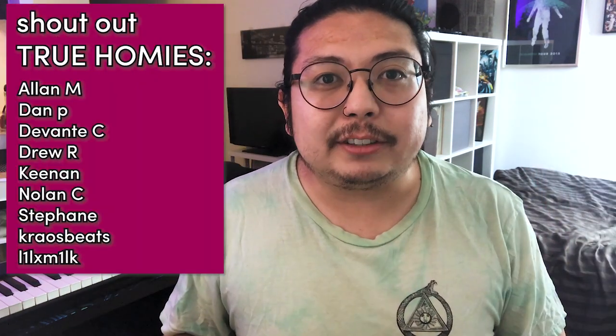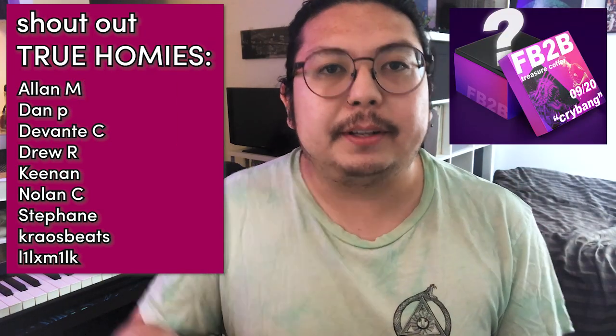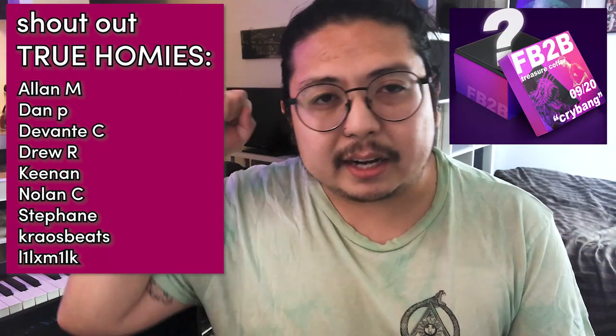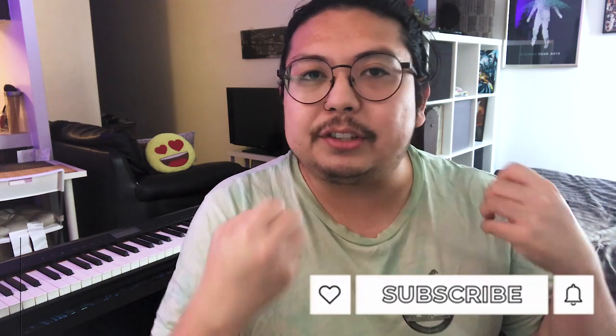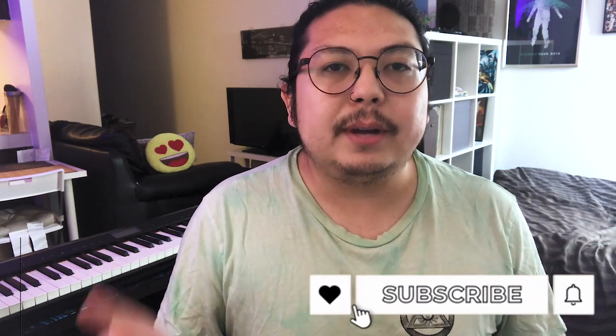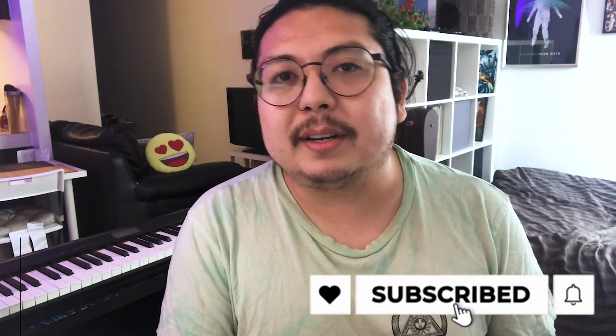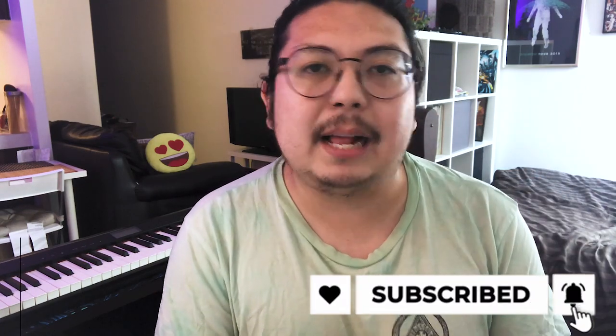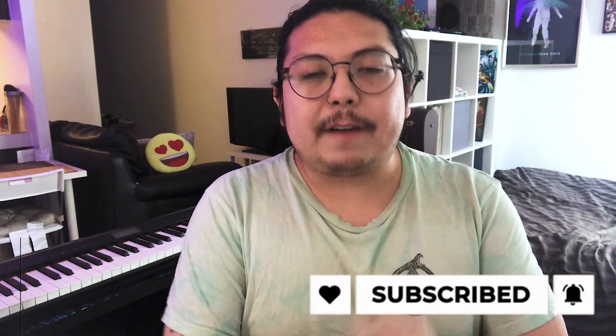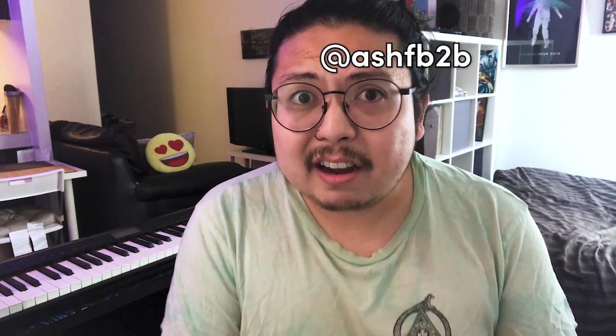That is it. Shout out to all my patrons. I'm seeing a lot of new faces and welcome to the family. We've got the brand new Cry Bang Treasure Coffer available, and that comes with a ton of goodies. Please consider supporting the Patreon if you want to support the channel. But if free is more your style, just like the video, hit the subscribe button. It really helps out the channel. Follow me on Twitter, Instagram, TikTok. I'm seeing your DMs. Other than that, that's it. I will be back soon. Enjoy life. Stay safe. Goodbye.